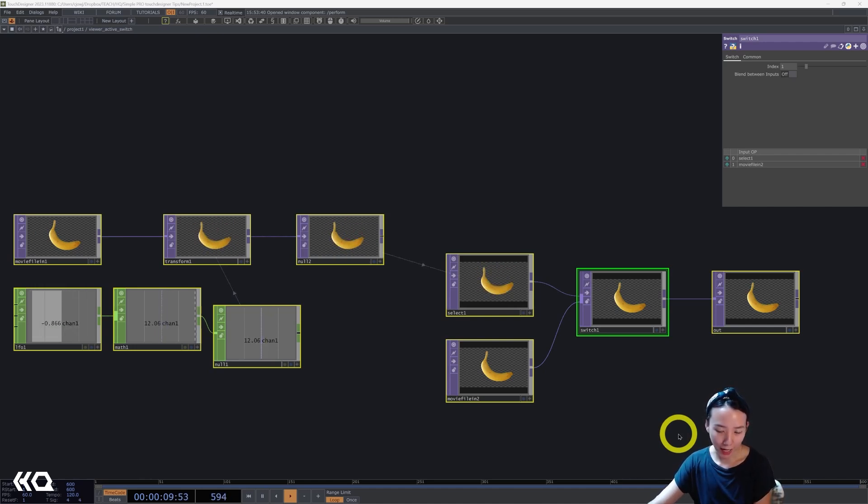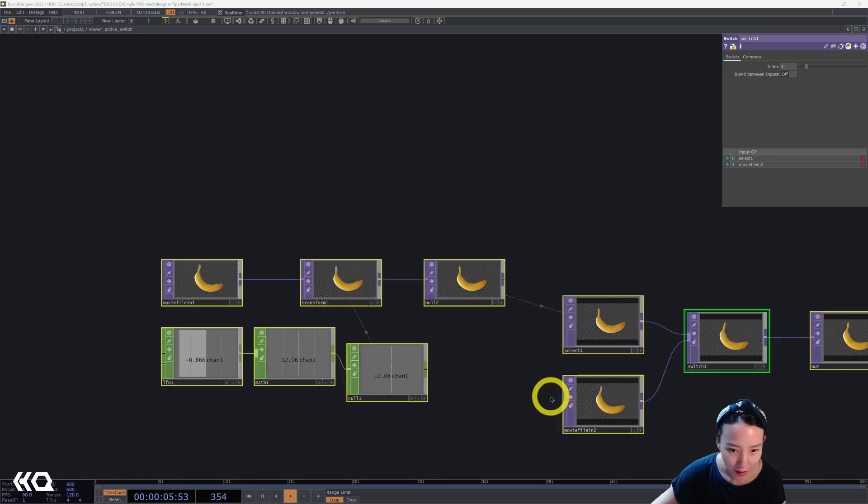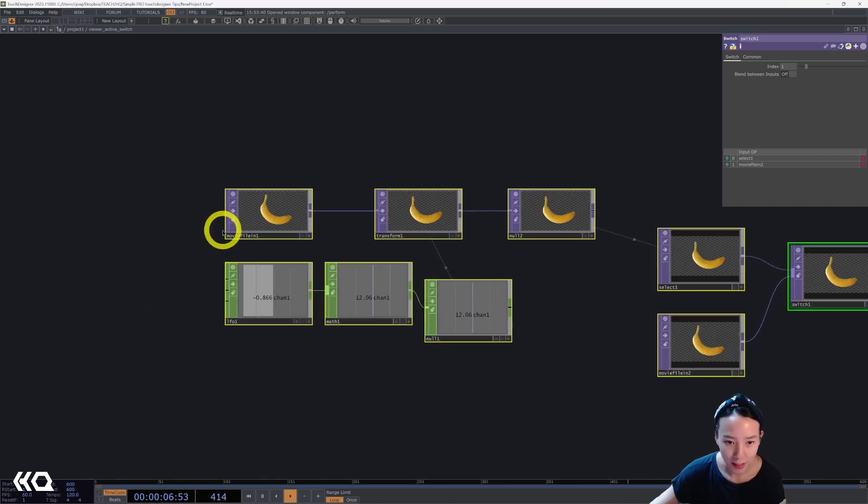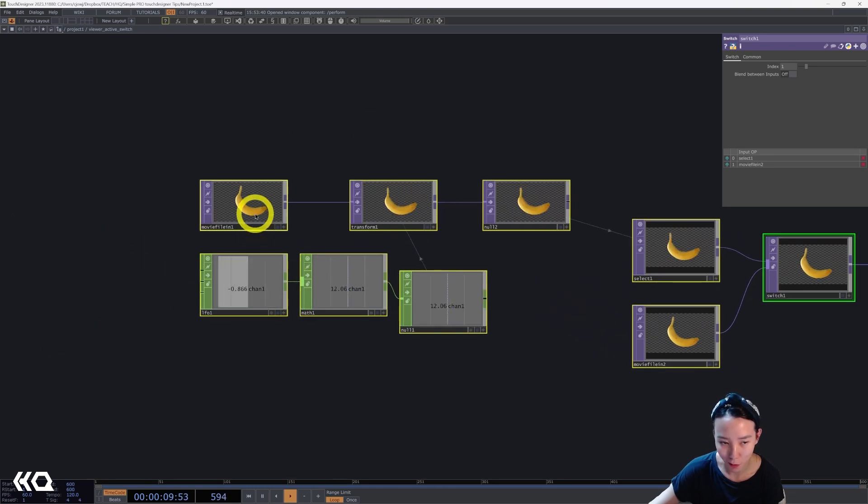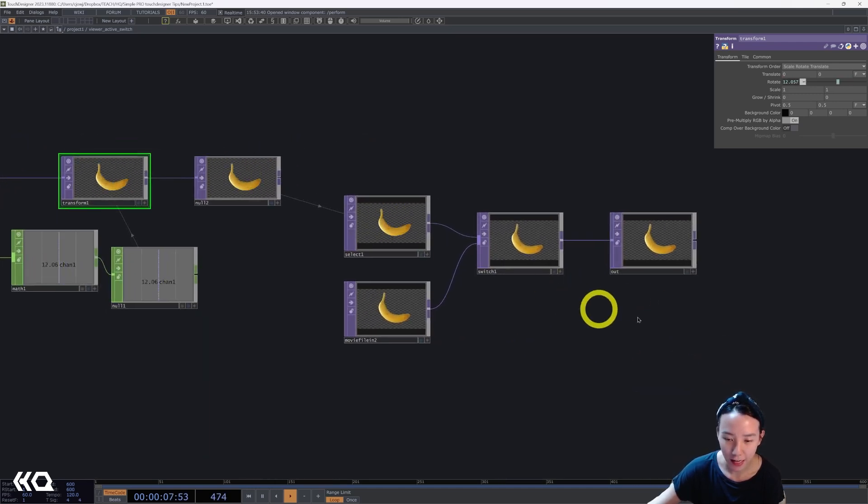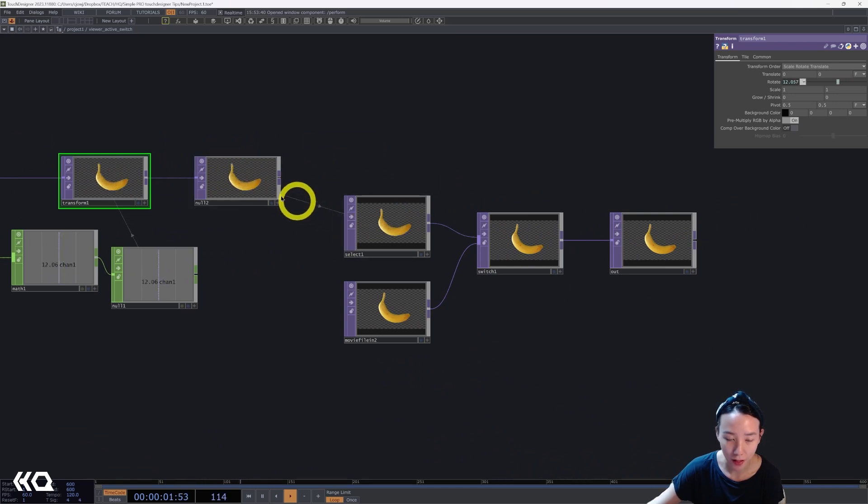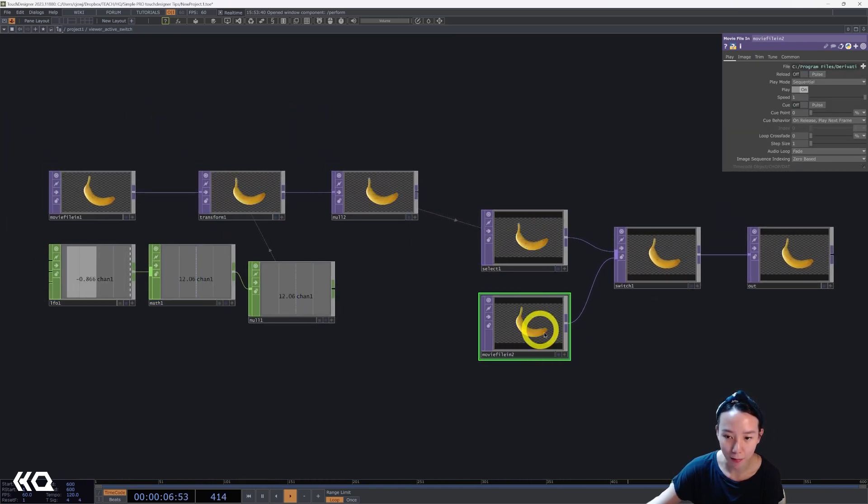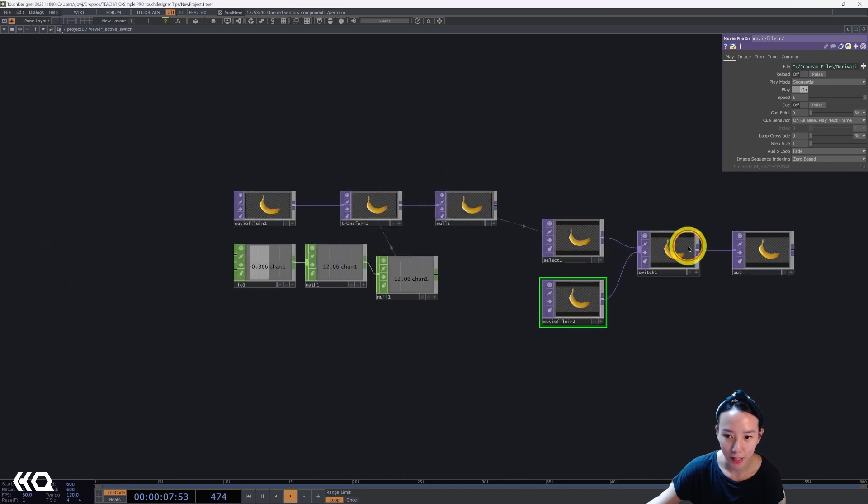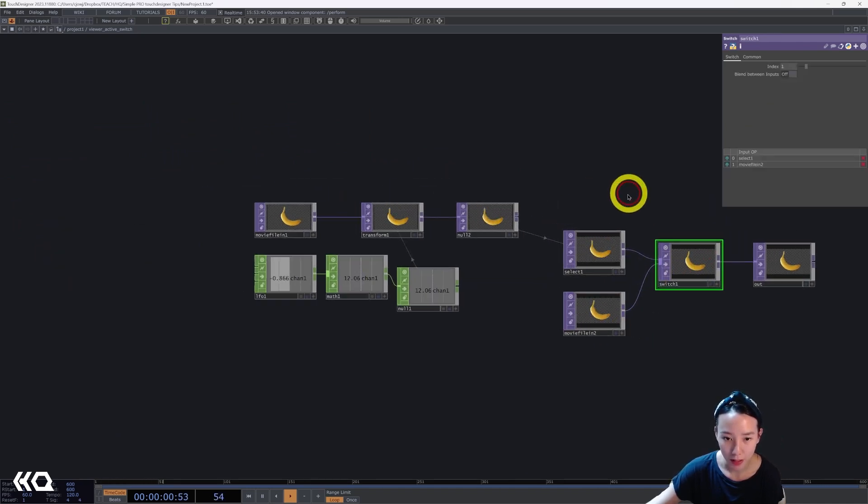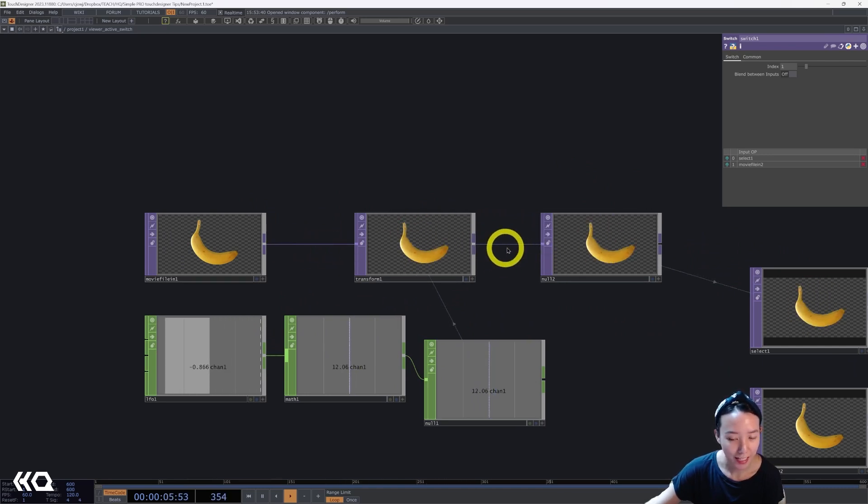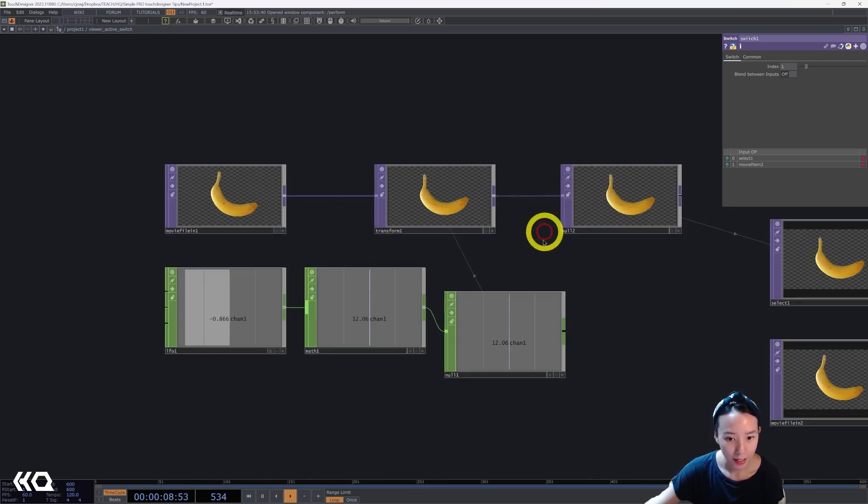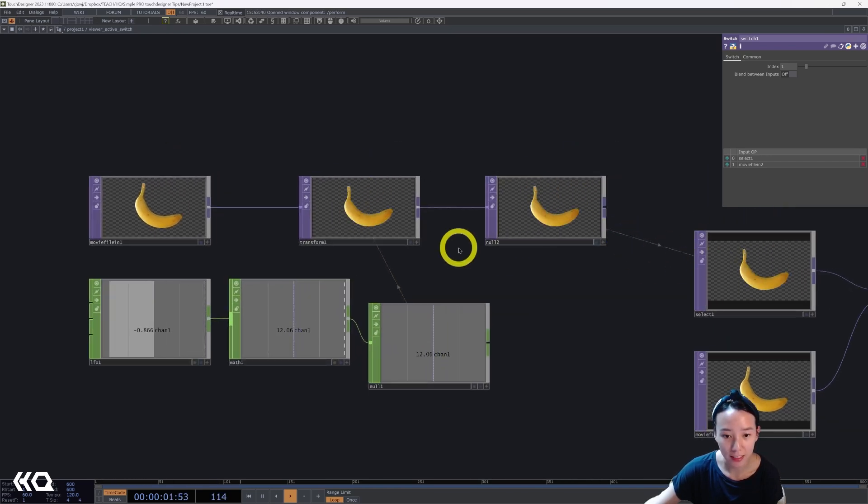These are also a lot of things I learned while working in commercial projects, so I'm excited to share these with you. Let's begin. First, I want to talk about viewer active using switch tops for optimization and efficiency. Right now you can see this is just a random patch I made of a movie file in a banana, having an LFO changing the rotation, then having a null, and over here having a switch that switches between a select top of the null and a standard movie file in banana.